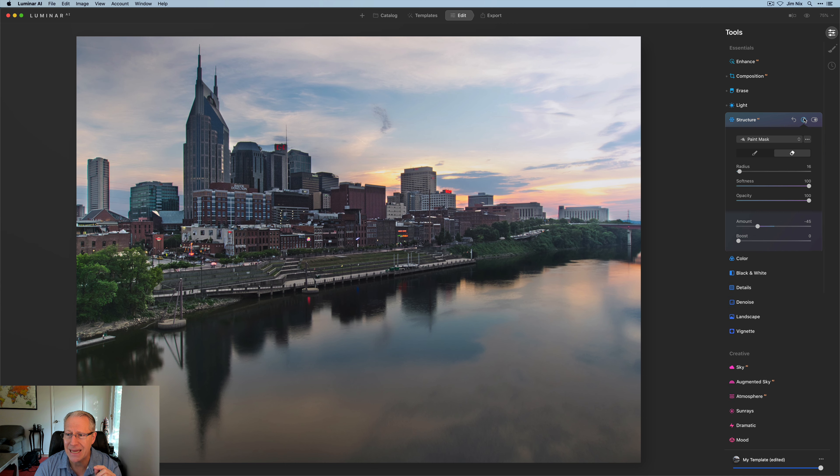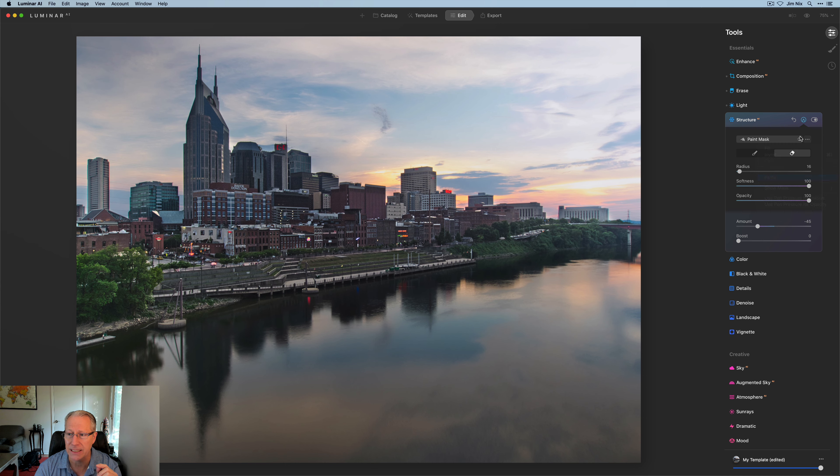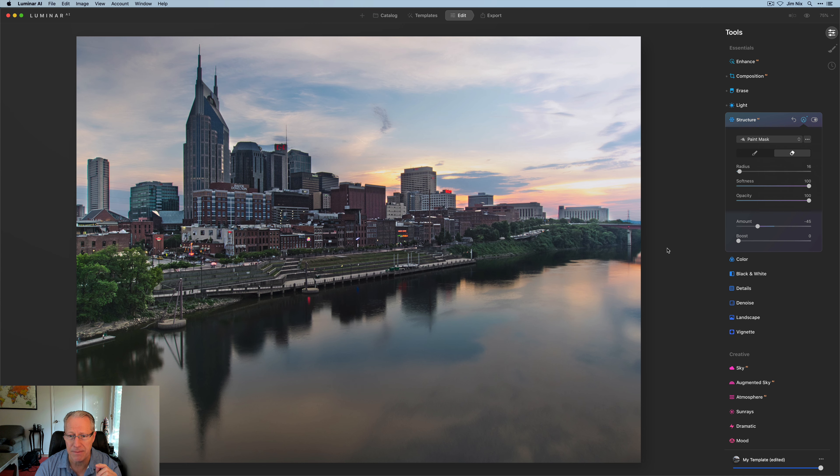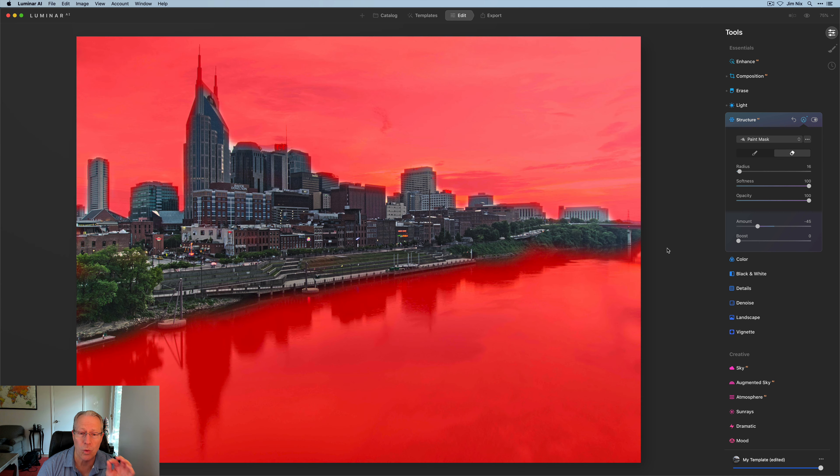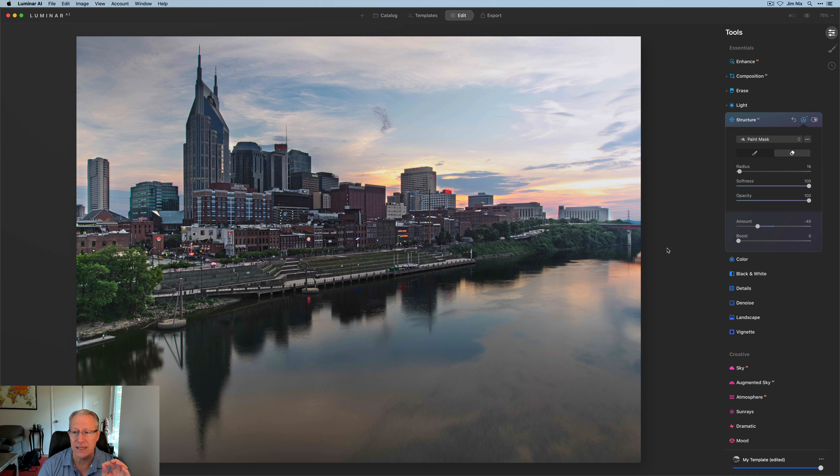So I'm going to go ahead and drag that negative. I'm going to copy that mask in or paste it, I should say, and then invert it so that I'm now going to have a mask that is going to be just in the sky and the water, as you can see there.